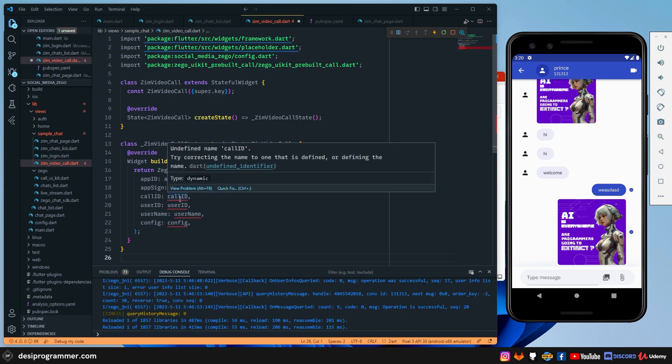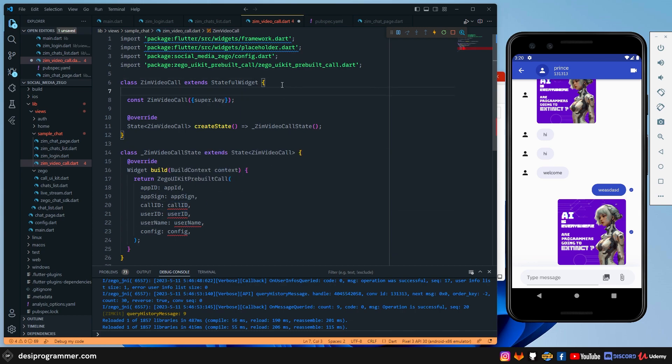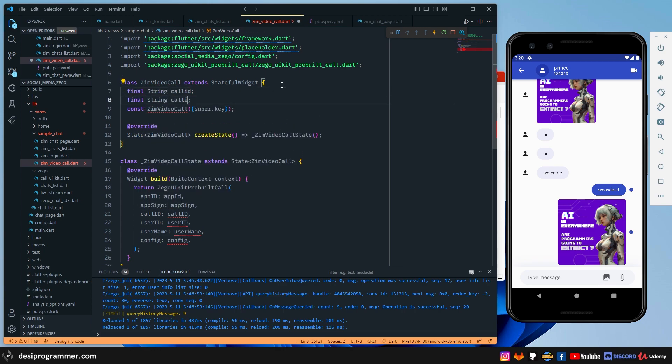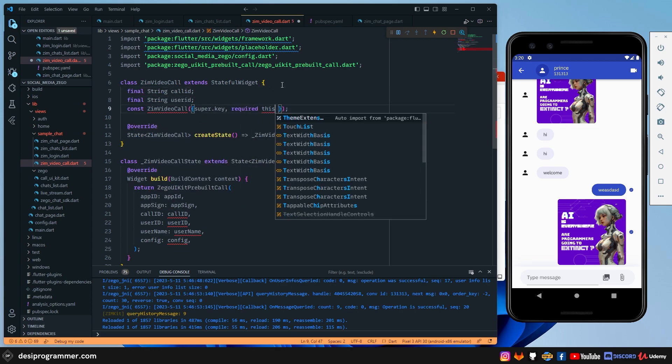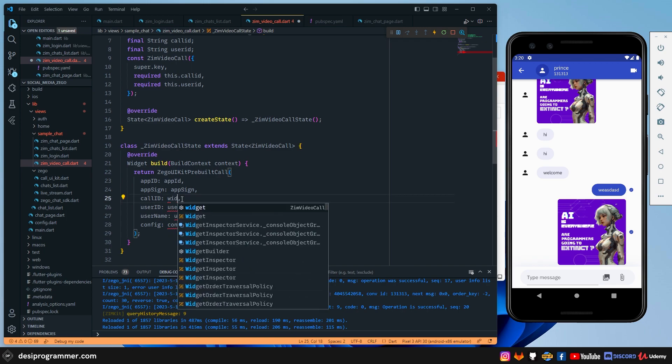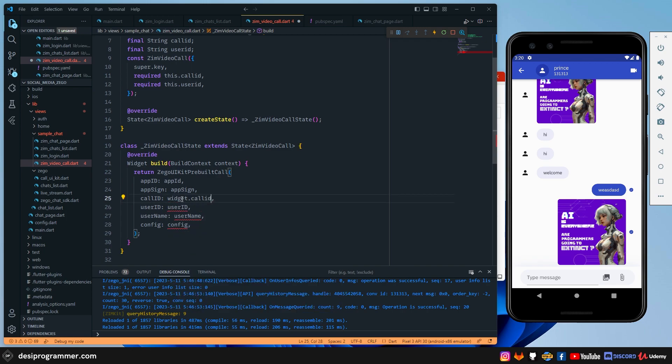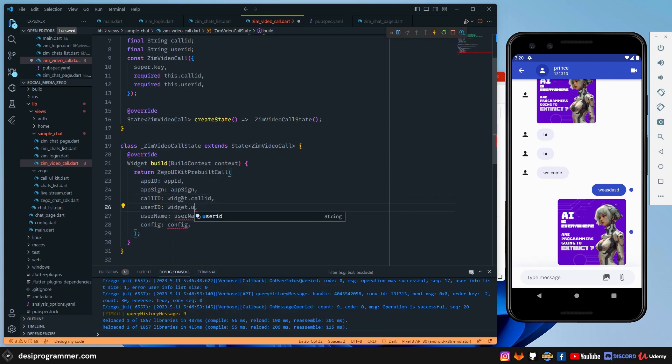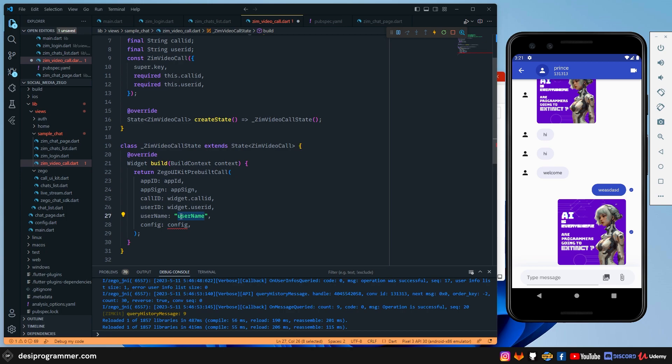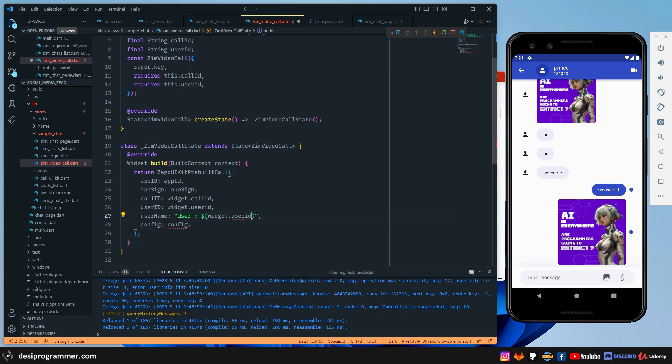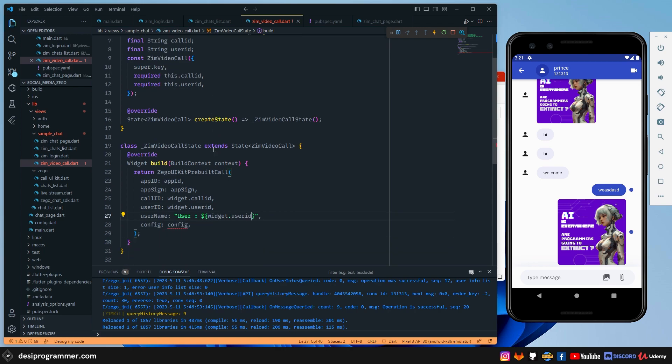So let's do that. What I'm going to do is that I'm going to grab the call ID and user ID here so that you can easily start it. So now that I have this, all that I have to do is that I have to use it. So we have widget.callID and the same way we have widget.userID. The username part, what I'm going to do is that as of now, I'm just completely going to do something like user space colon and simply I'm going to show the user ID. So let's just go widget.userID. Although feel free to pass another variable and use it. That's completely fine.